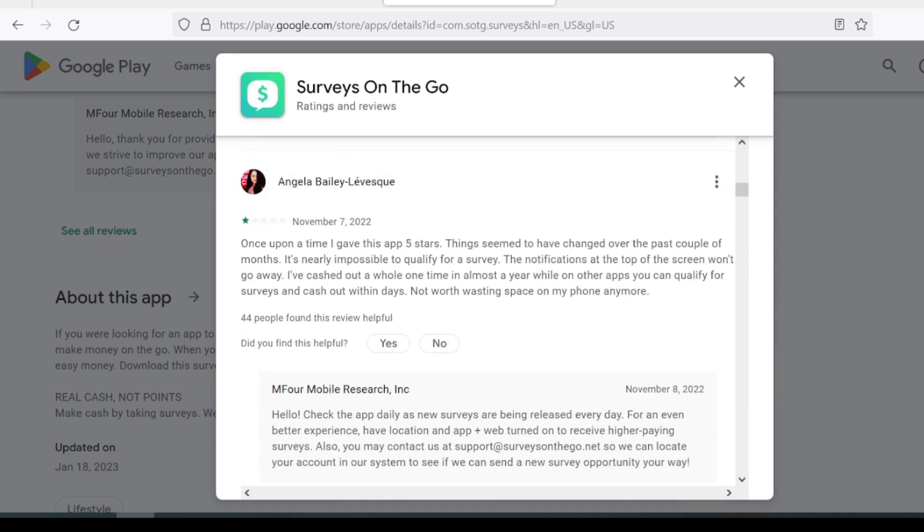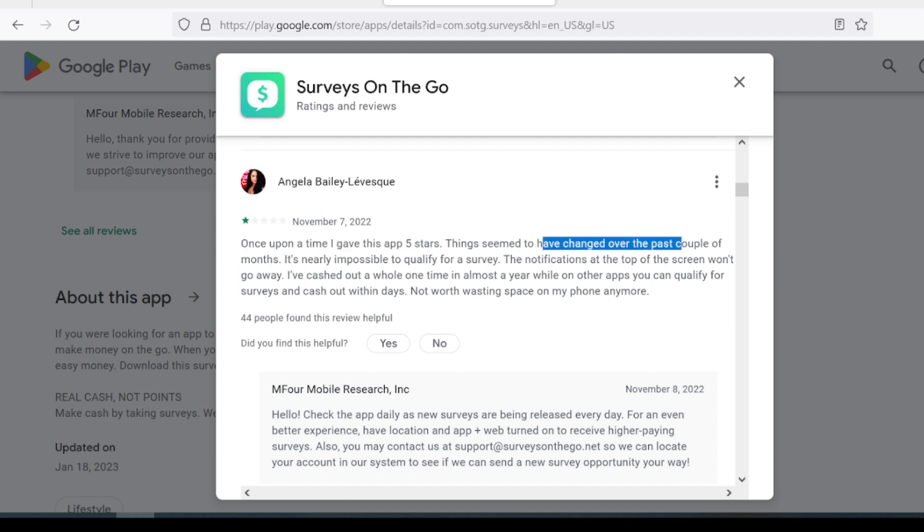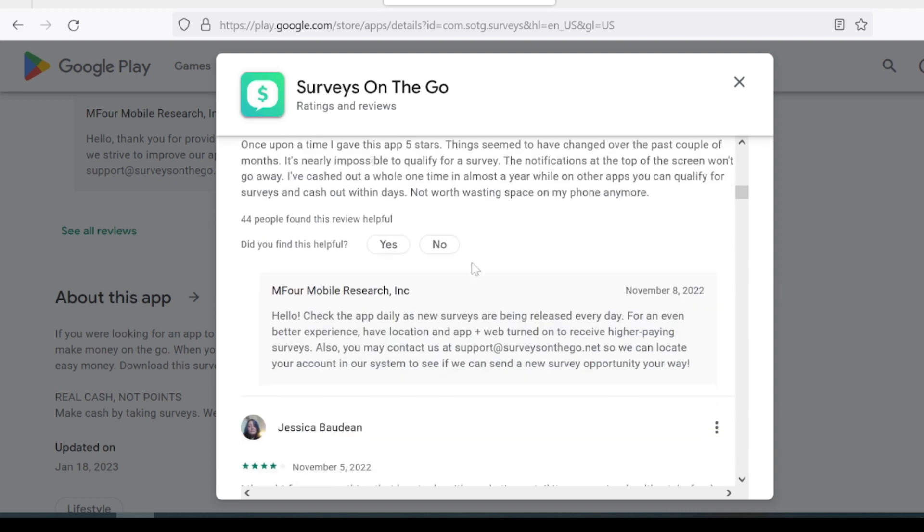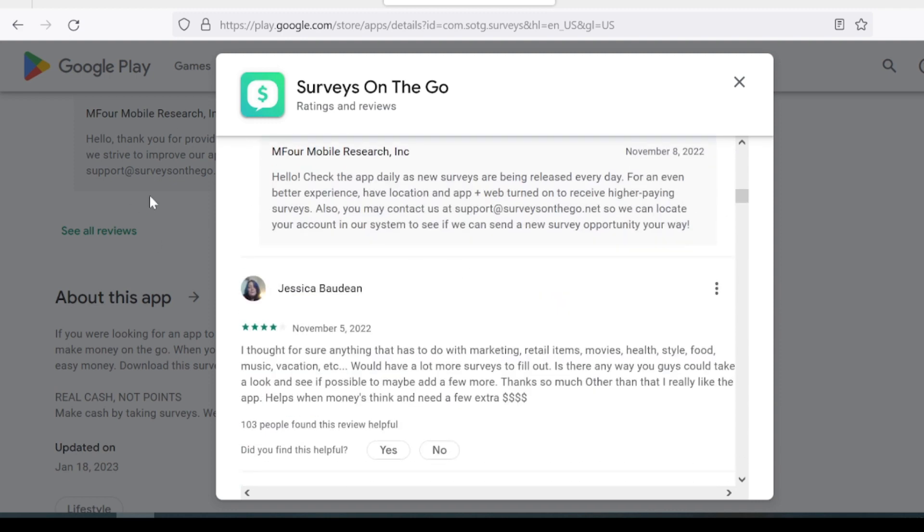And they just give it four stars because it cashed out properly and quickly, but they're not sure if it'll slow down with offers over time. This person did give them one star. They said once upon a time, they did give it five stars in the past. Things seem to have changed over the past couple of months. Nearly impossible to qualify for a survey. That's the problem I find, but again, it's demographic-based. Your situation may be different than mine, so your results will be much different.